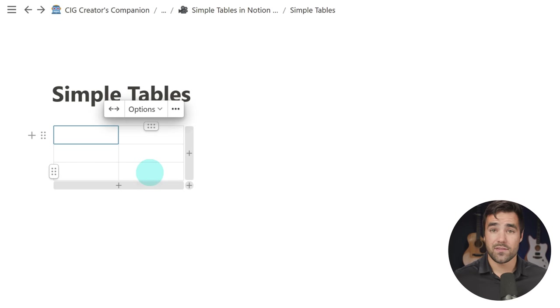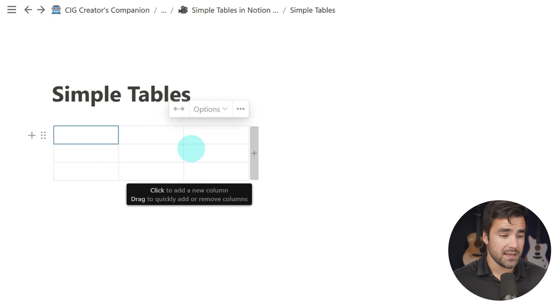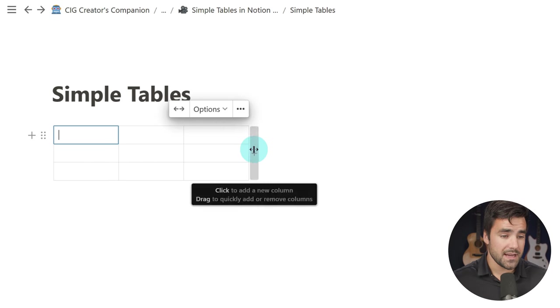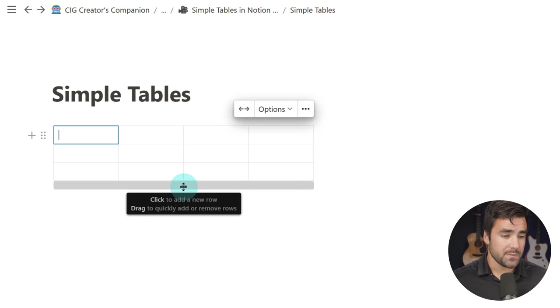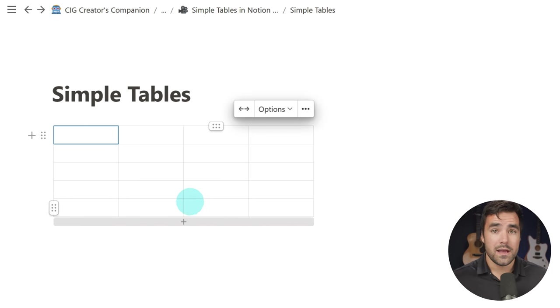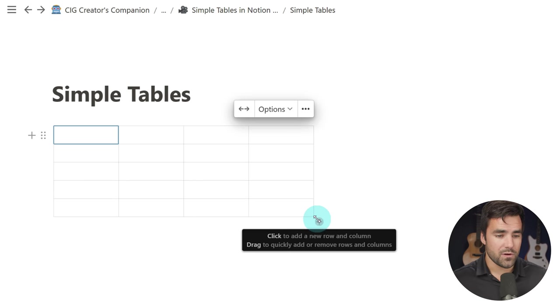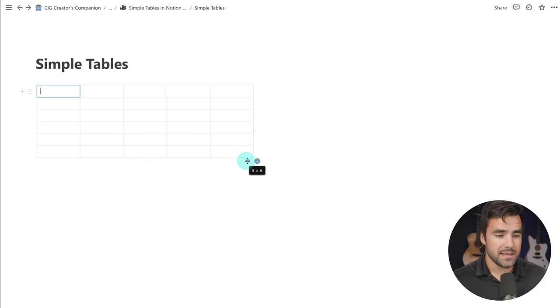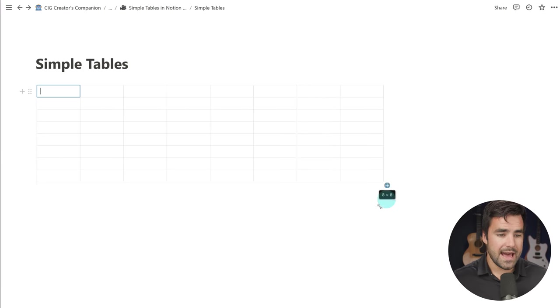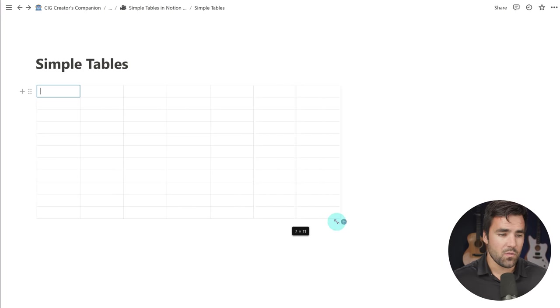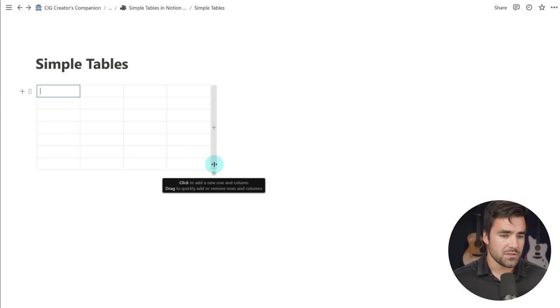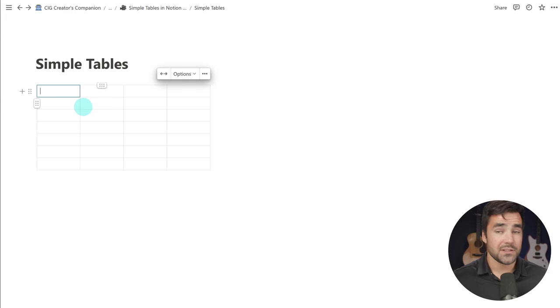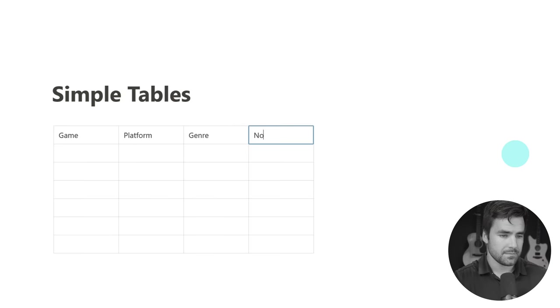You get something that looks a little bit like this, and I have several different options for what I can do here. I can add columns by clicking this plus icon here. I can add rows by clicking this icon here, or I can actually come down here to the bottom right corner and click and drag to easily add as many columns and rows as I want. So I'm going to go ahead and go with four columns and several rows here, and then I can start adding in some data.